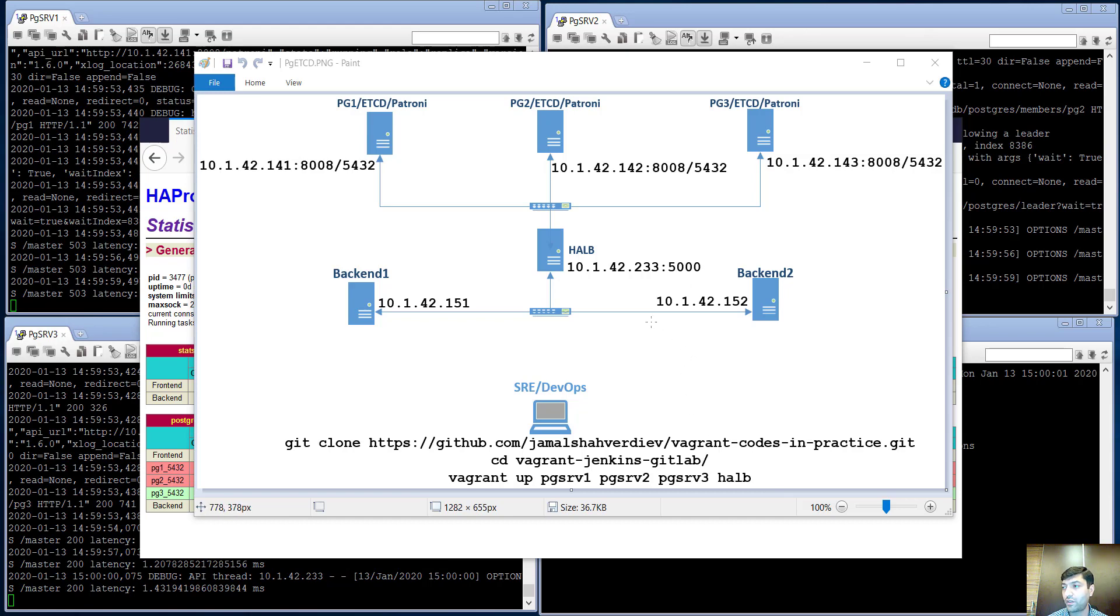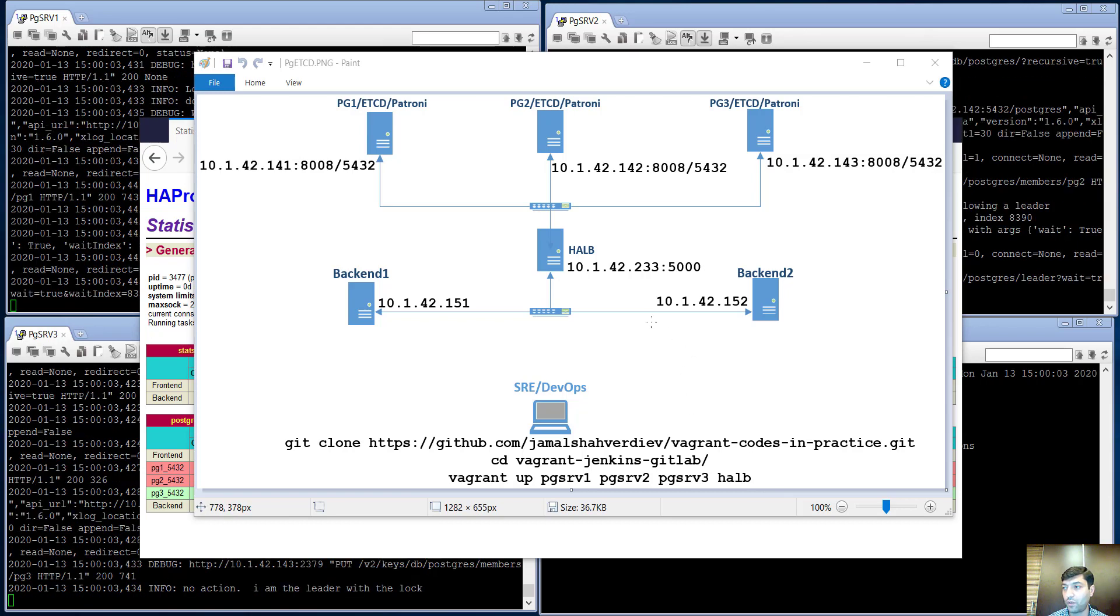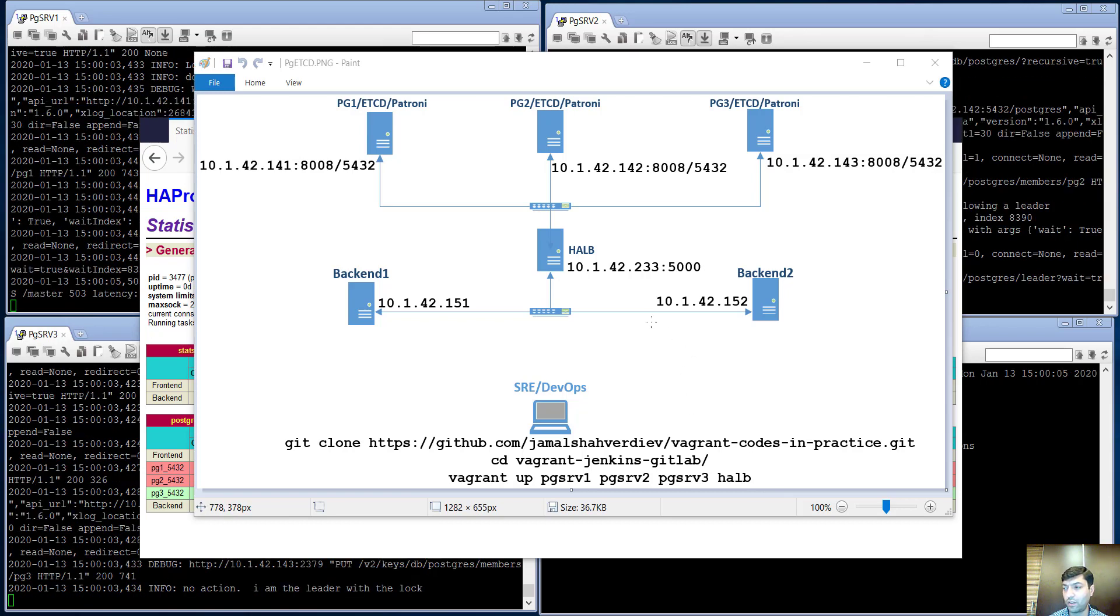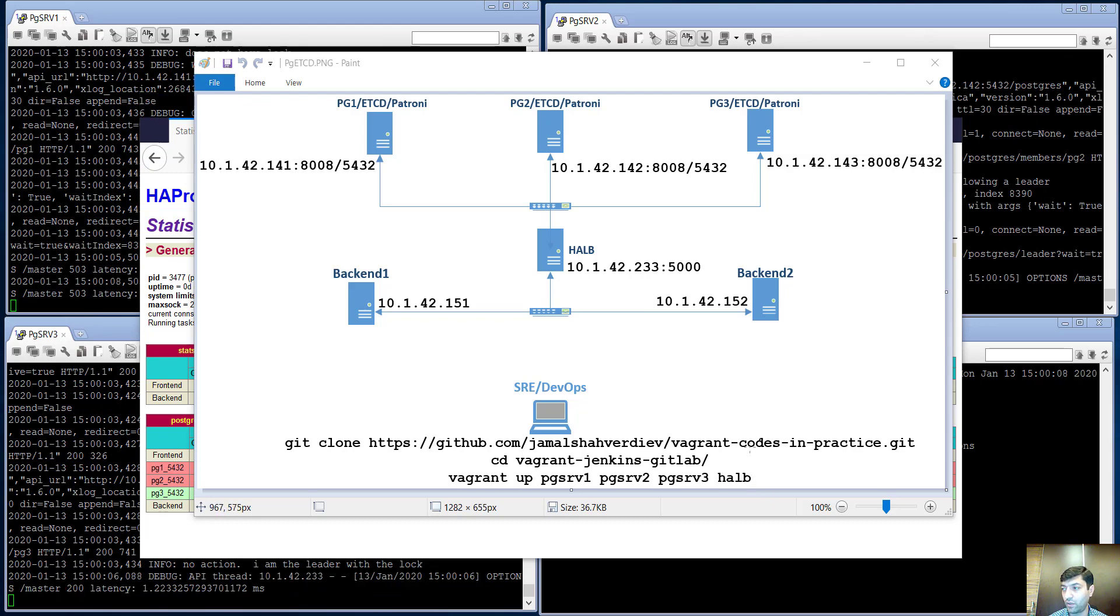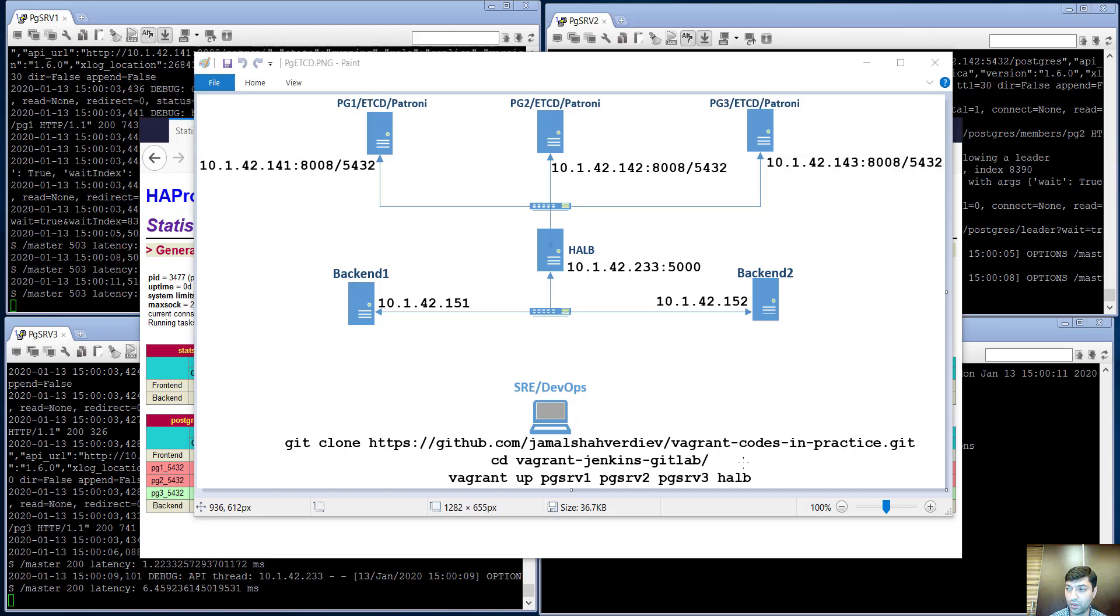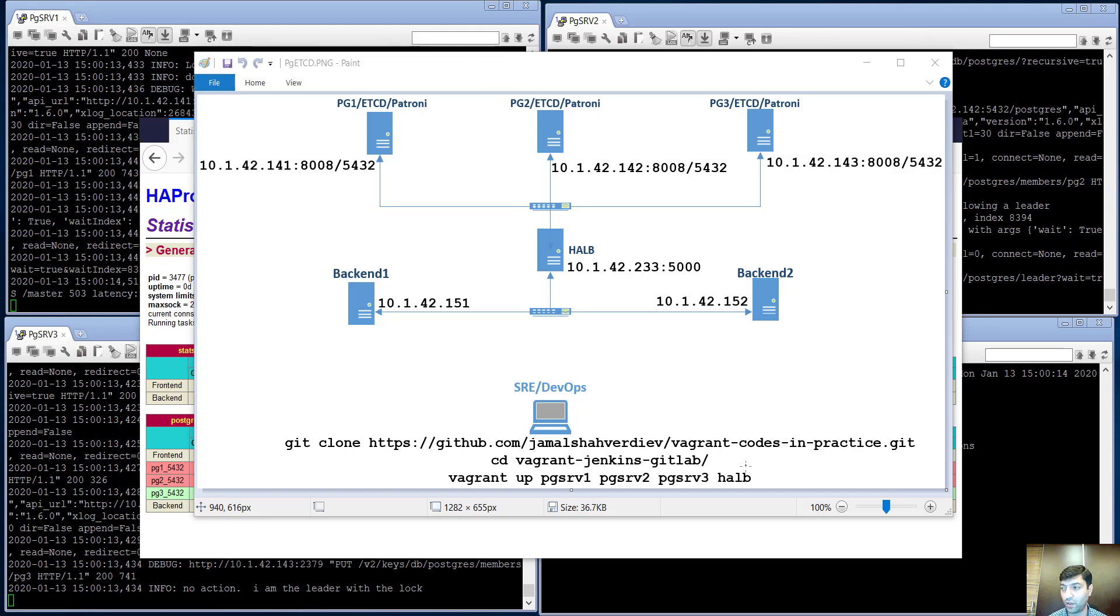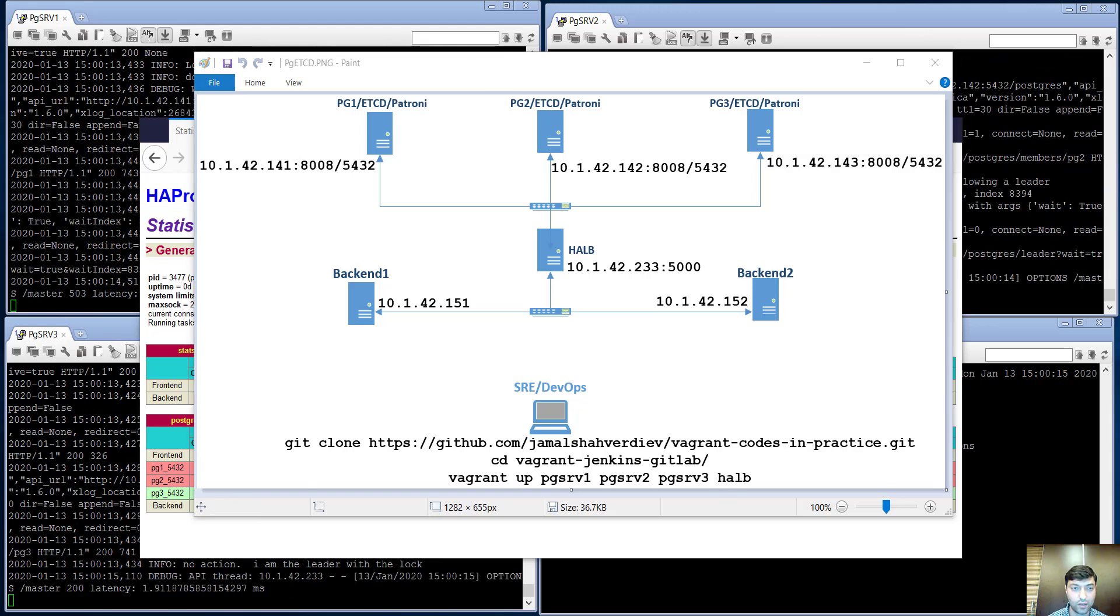To prepare this environment with all configurations, you don't need to do anything else. Just clone the repository which I showed in the topology, go inside the needed folder, and execute the command which I showed in the last line.